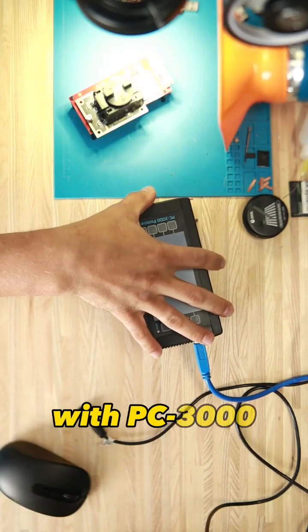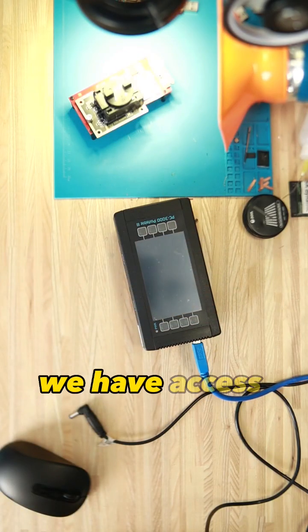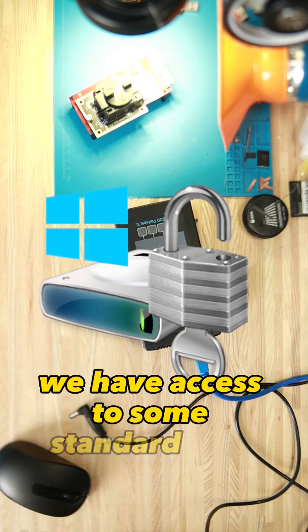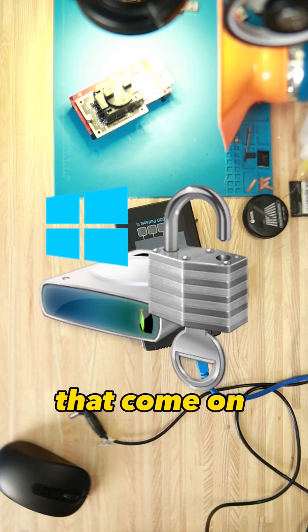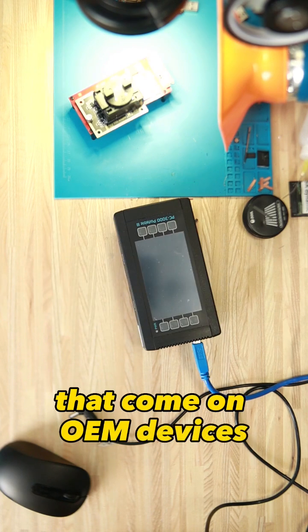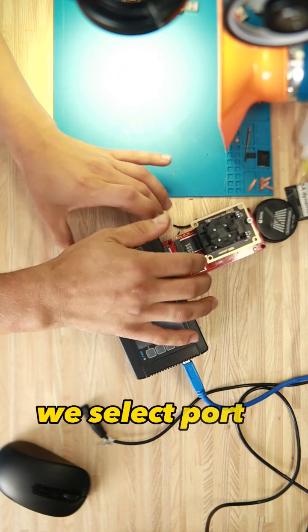With PC3000 we have access to some standard keys that come on OEM devices. We select port 0.